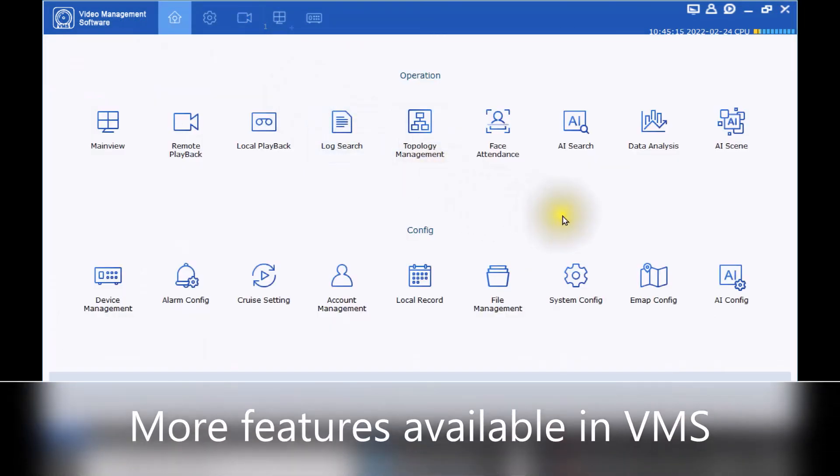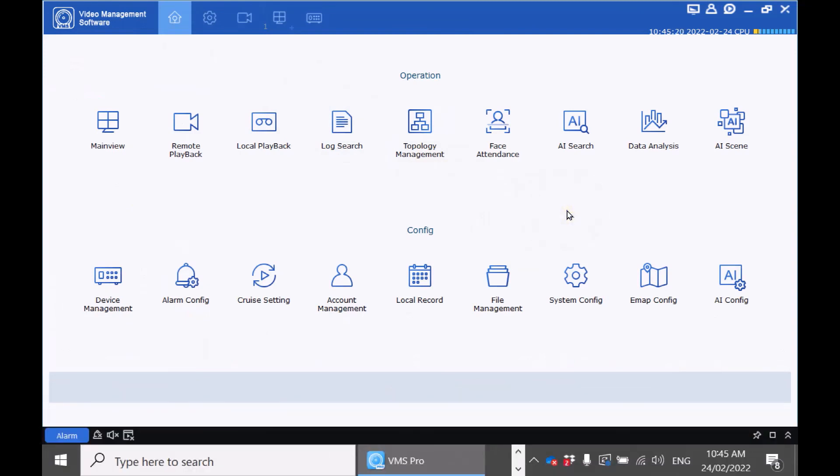You'll see there are a lot more operations available within the VMS software. Further videos will be created at a later stage to discuss these options.